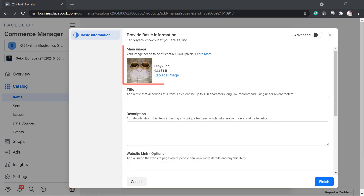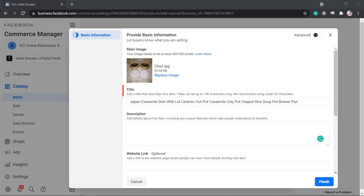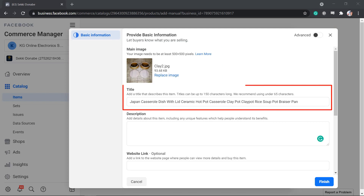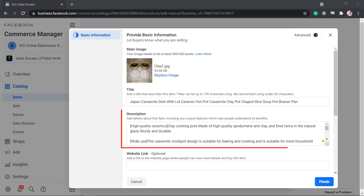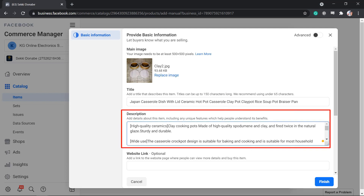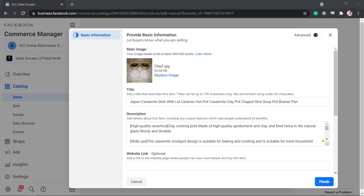You can drag or drop an image or upload the file from your drive. Add a title for your product — you can add up to 150 characters for your title. Next, add a description for your product. Include any unique features which can help people understand the benefits of getting your product.